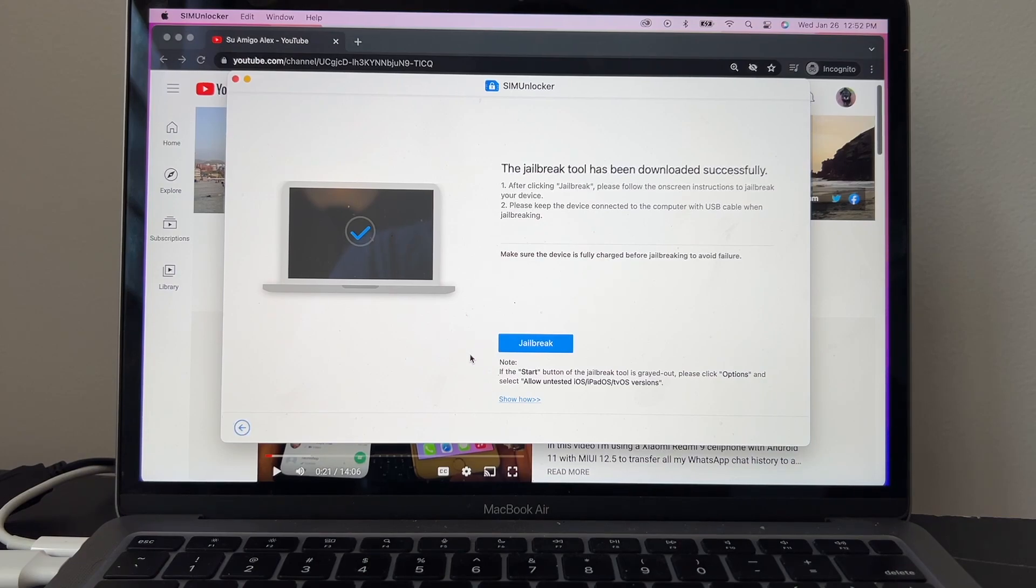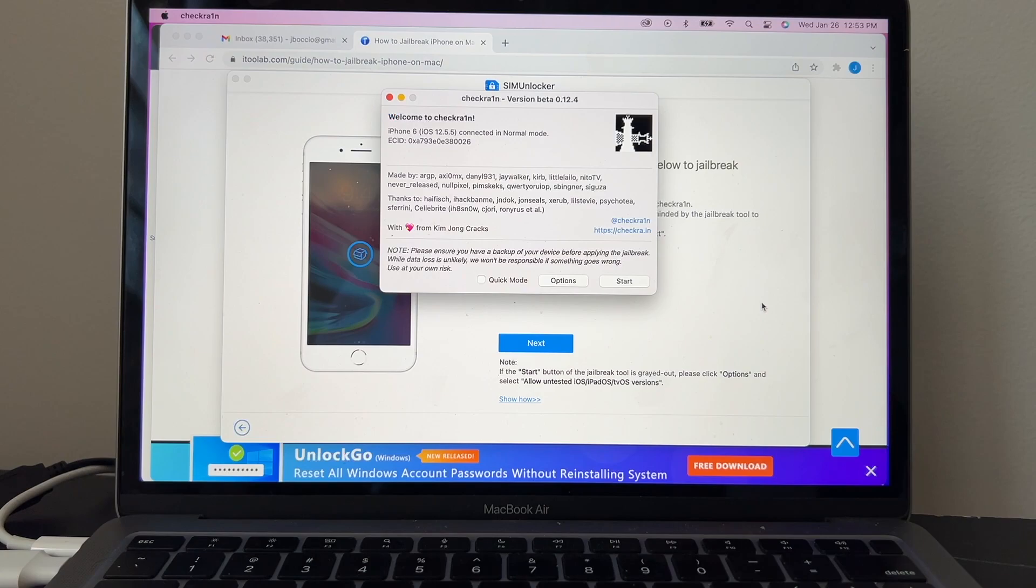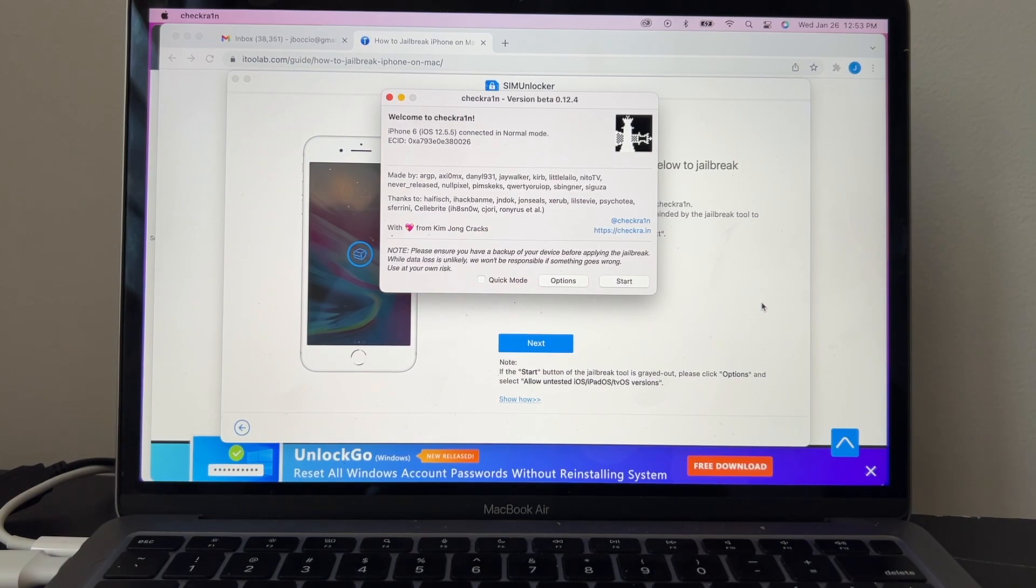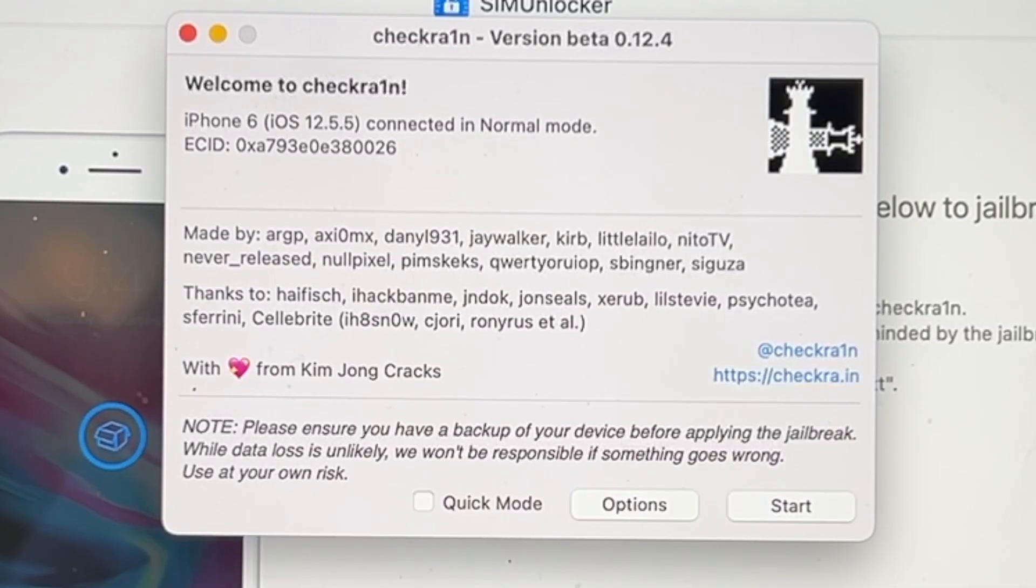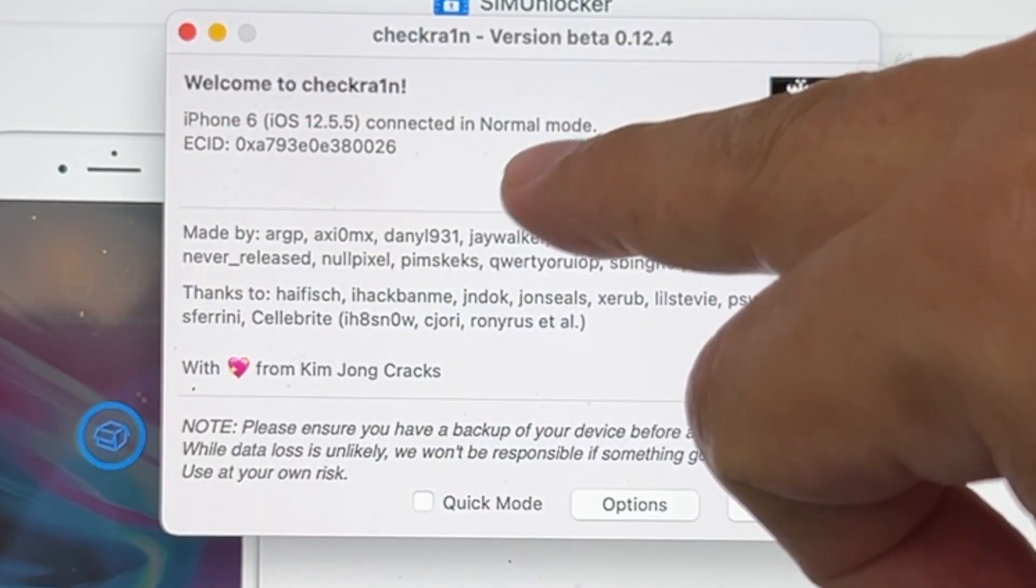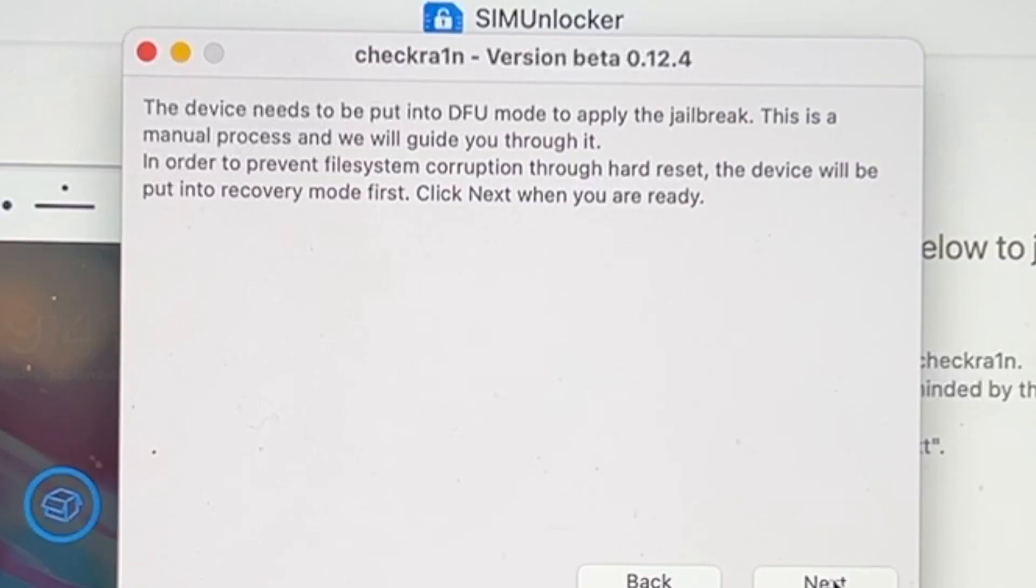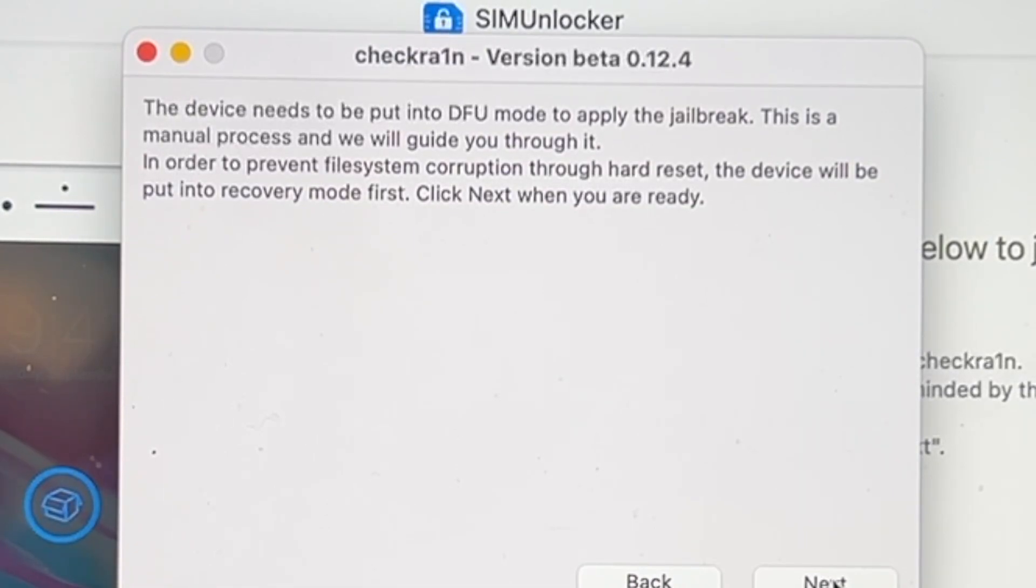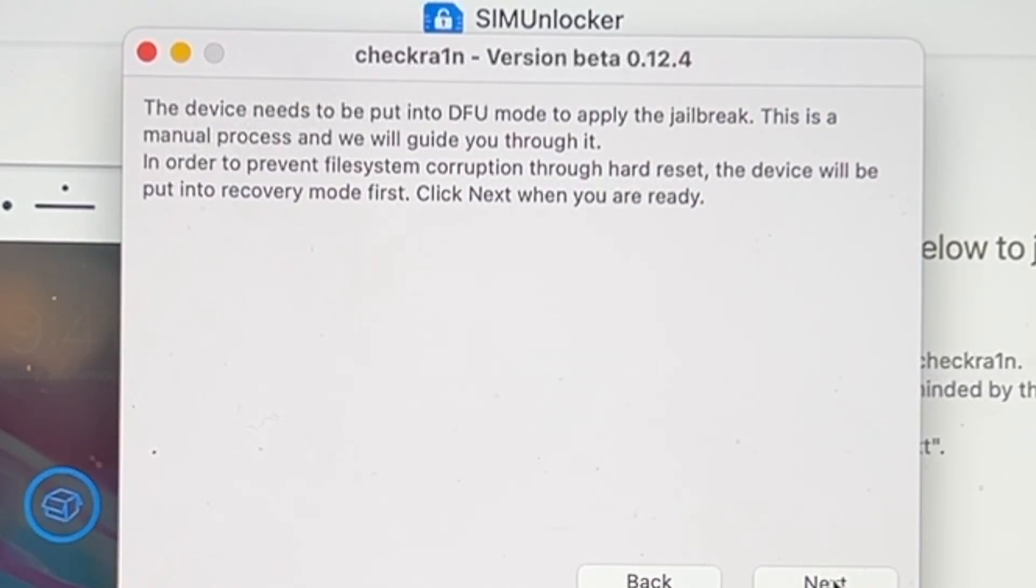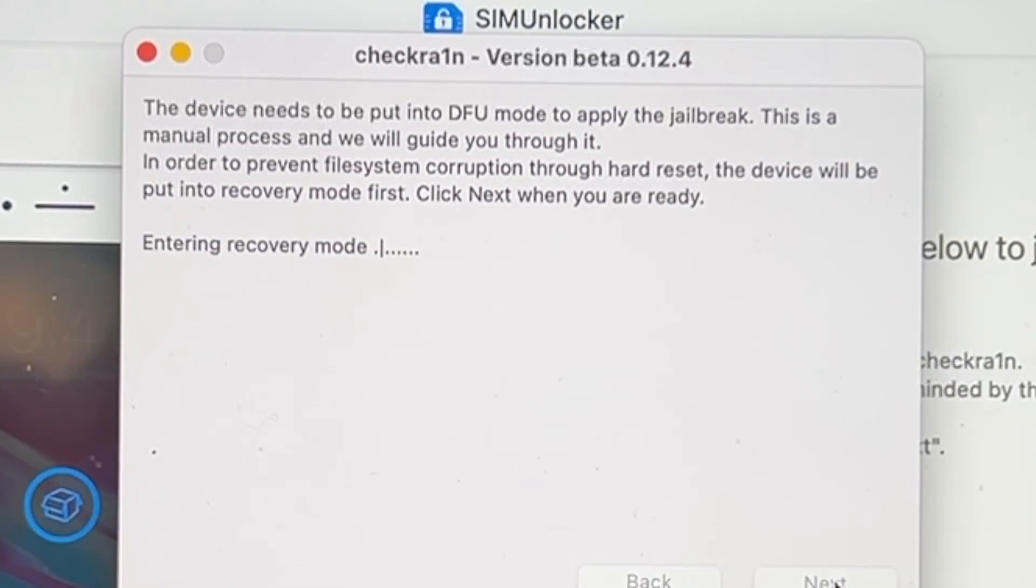After clicking jailbreak, please follow the on-screen instructions to jailbreak your device. Please keep the device connected to the computer with USB cable when jailbreak. I'm going to click Jailbreak, and look at that: this is checkra1n. To jailbreak this device we're going to use checkra1n version 0.12.4. It says iPhone 6, so it's recognizing the phone. iPhone 6 connected in normal mode. We're going to click Start. The device needs to be put into DFU mode to apply the jailbreak. This is a manual process and we will guide you through it.